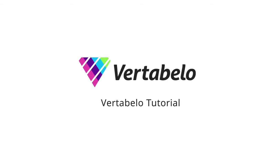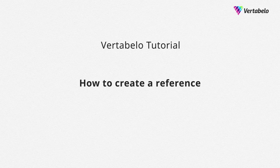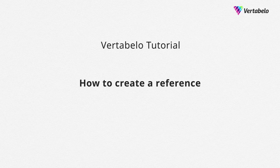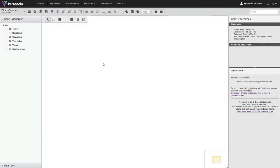Vertabelo Tutorial. How to create a reference. Before you create a reference, you must first create two tables.